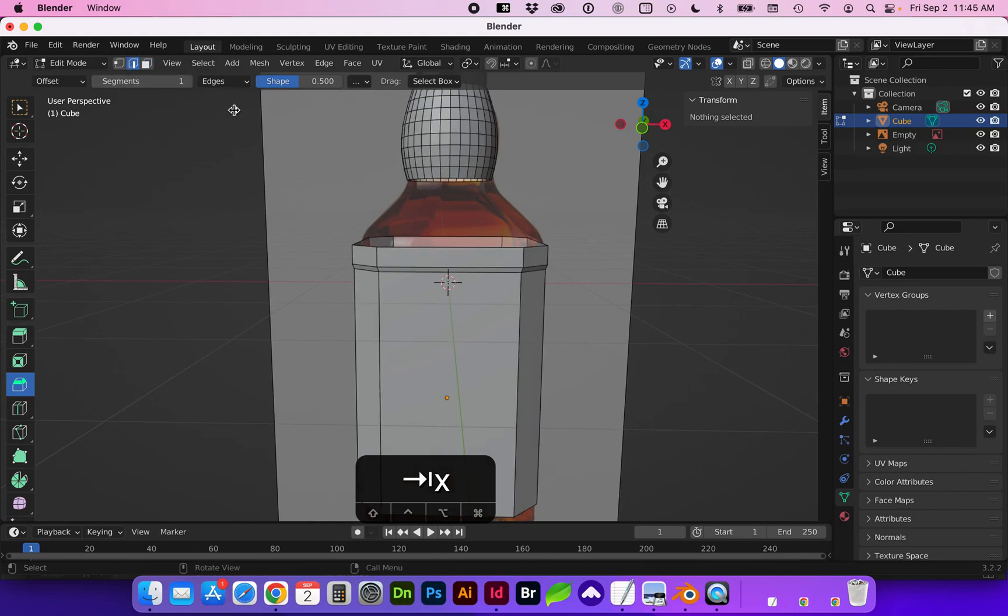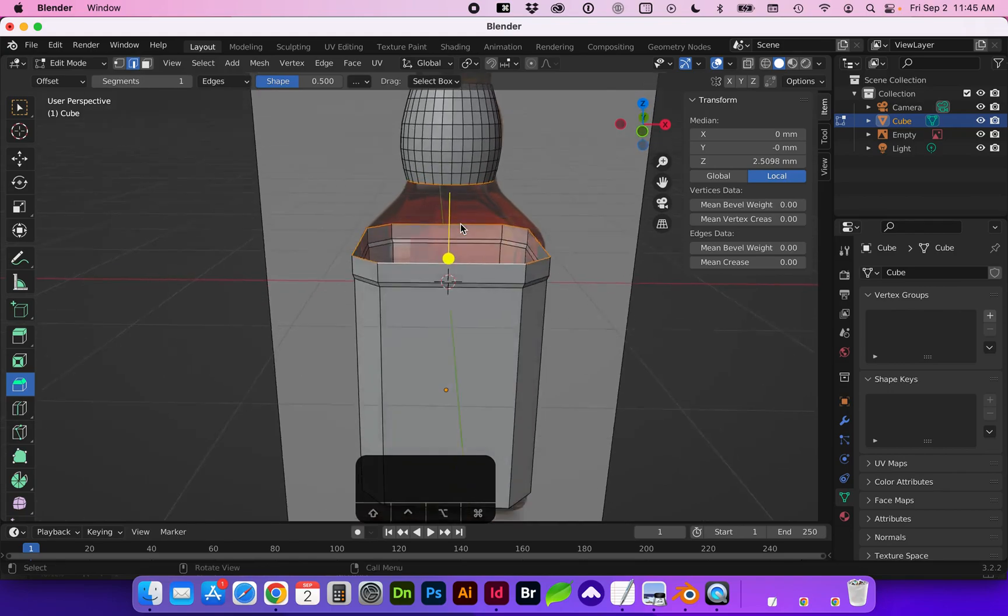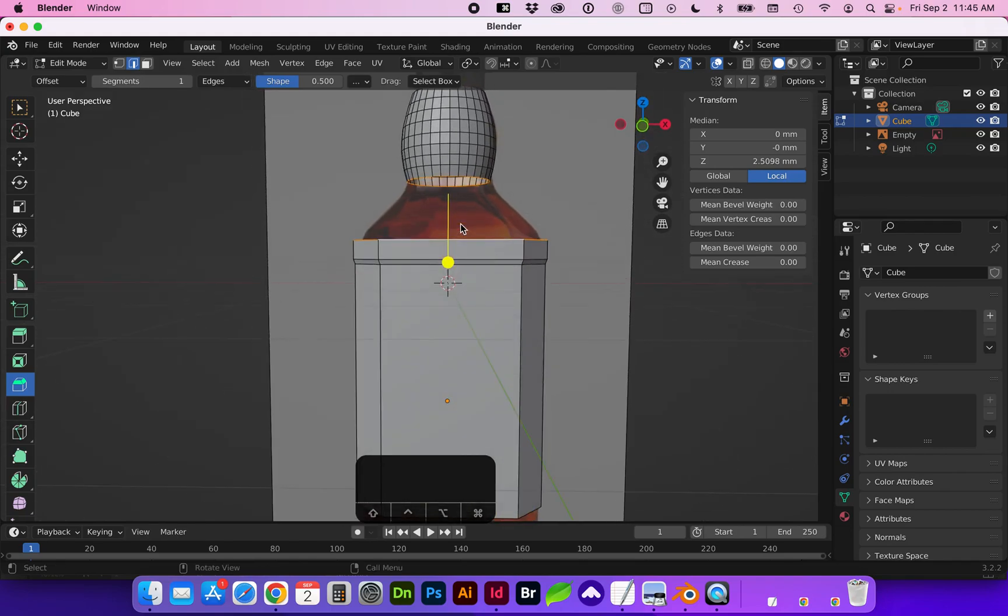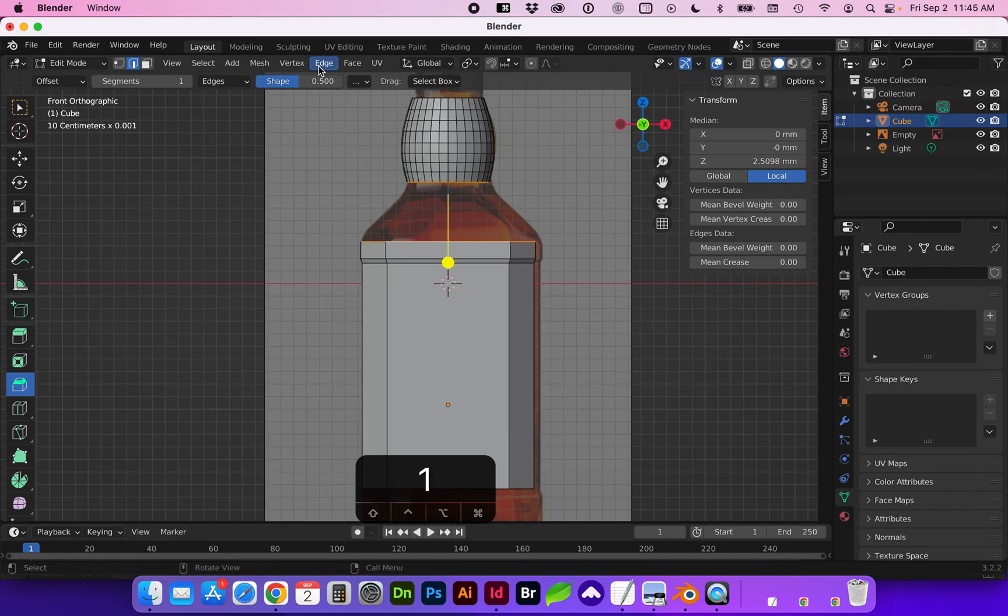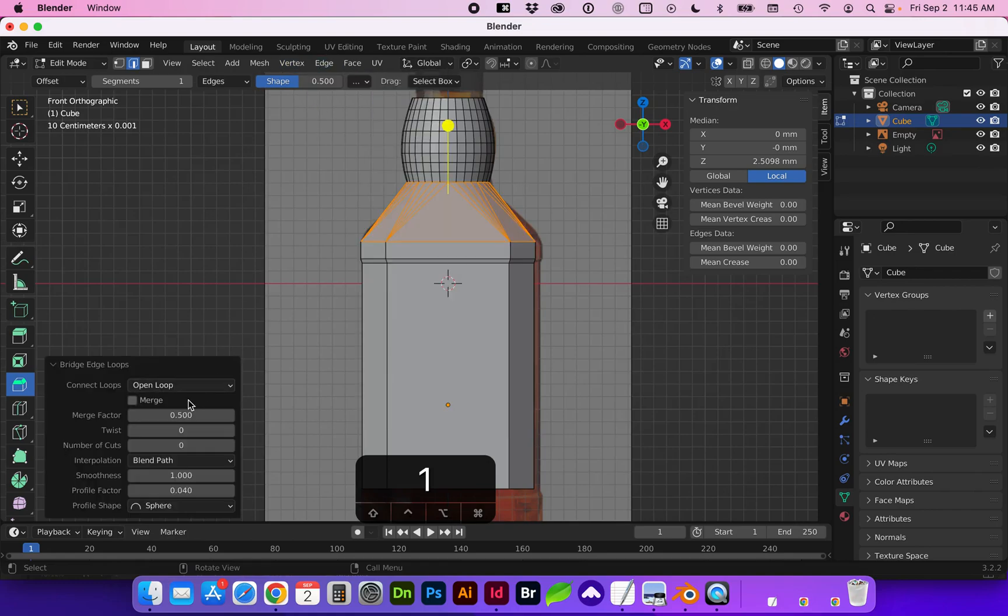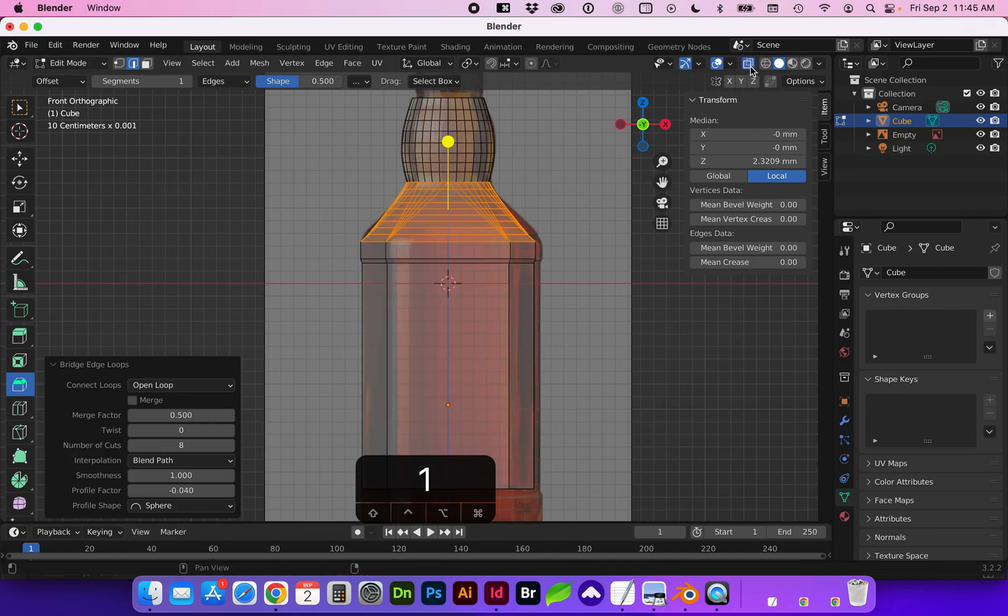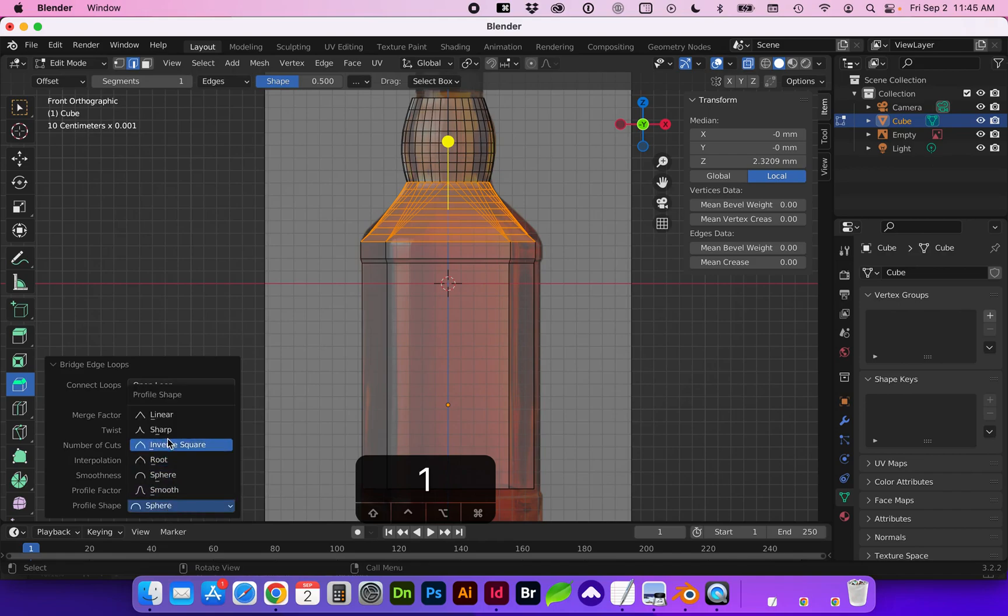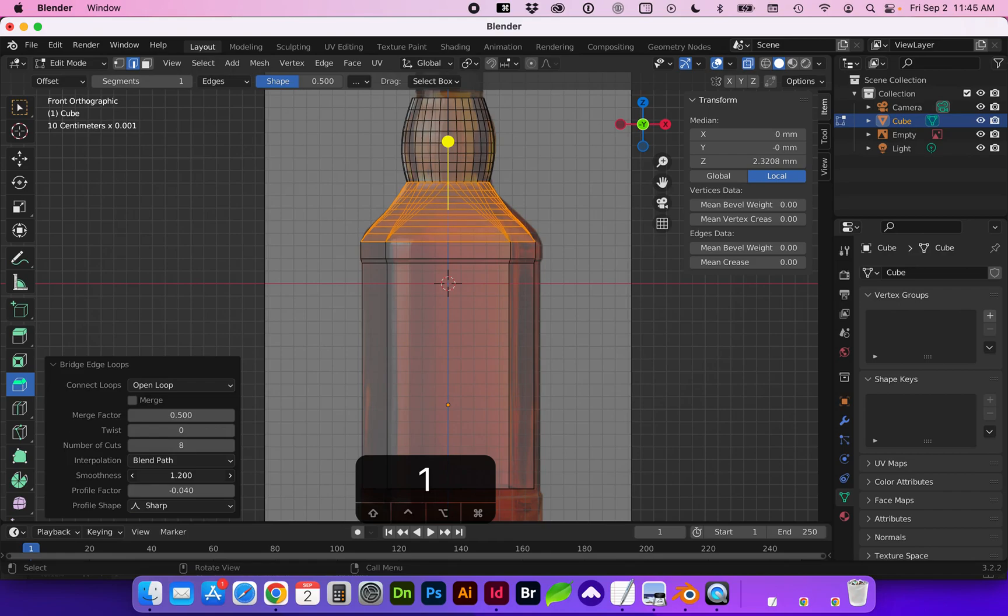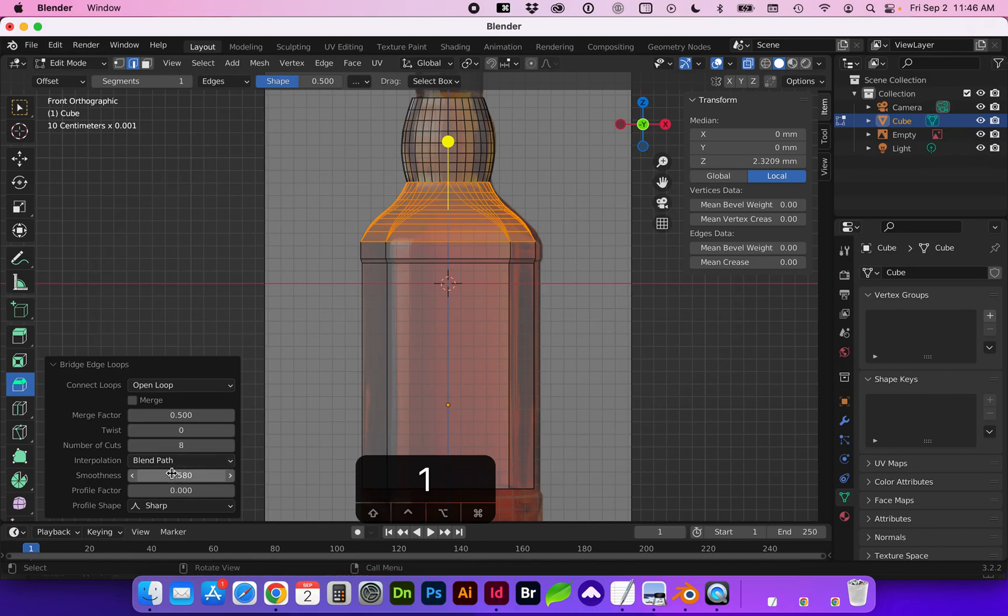And now we need to select the bottom and the top. And we're going to go to edge bridge edge loops. And here we're going to add the cuts again. And play with the profile. So go ahead and play with that until you are happy with the result.